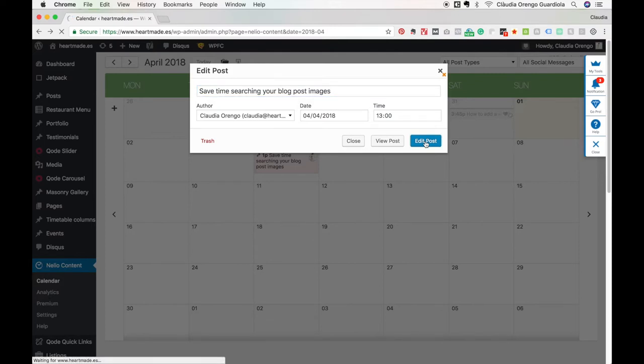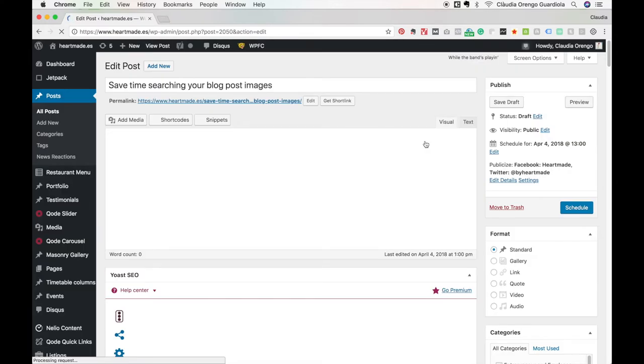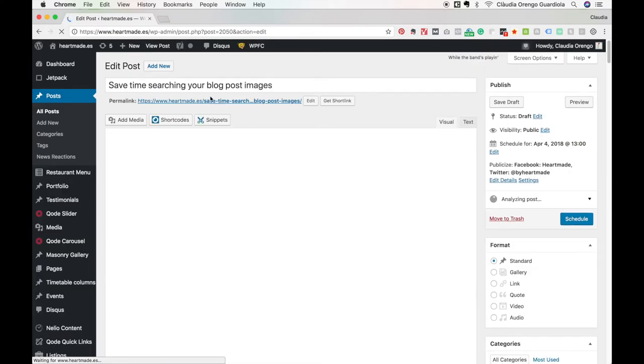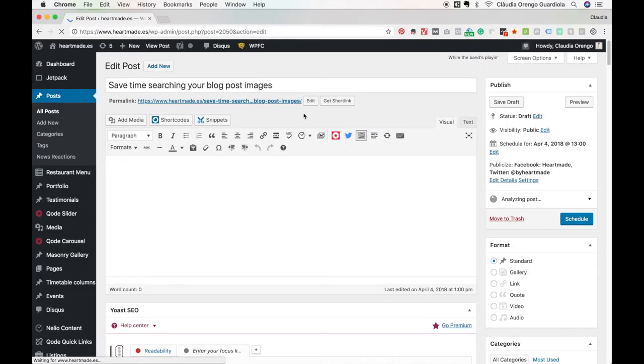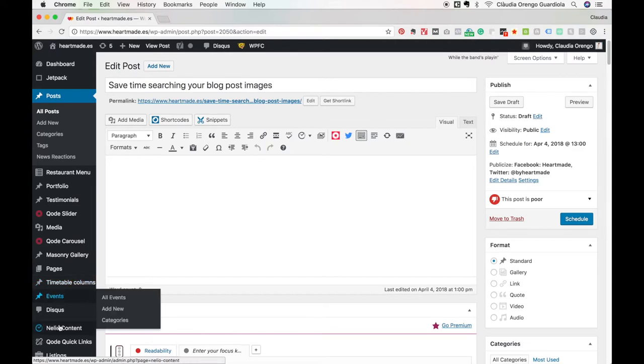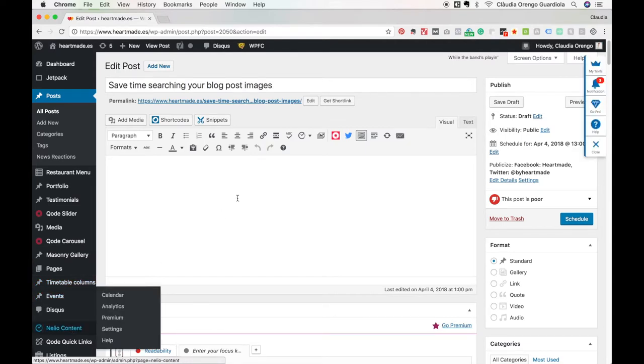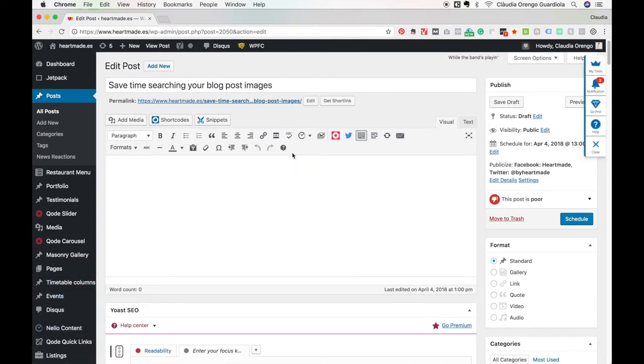It will directly go to the blog post so I can continue editing it. That's the next step. Once you have all the text ready, you will go again to Nelio Content, and from the calendar you will press the one you want to complete and you will directly edit it.